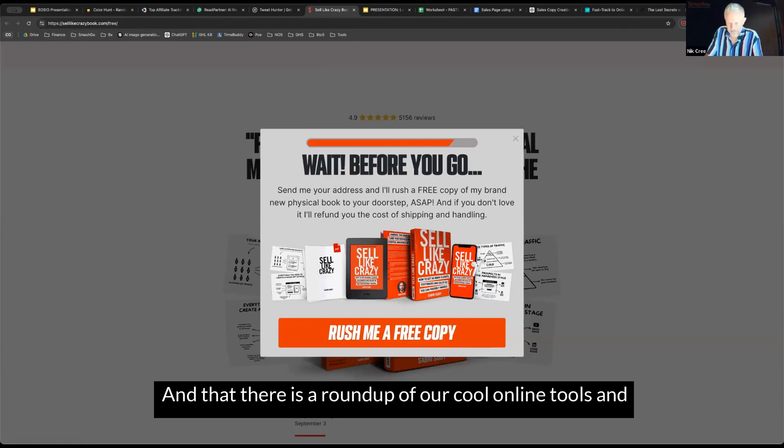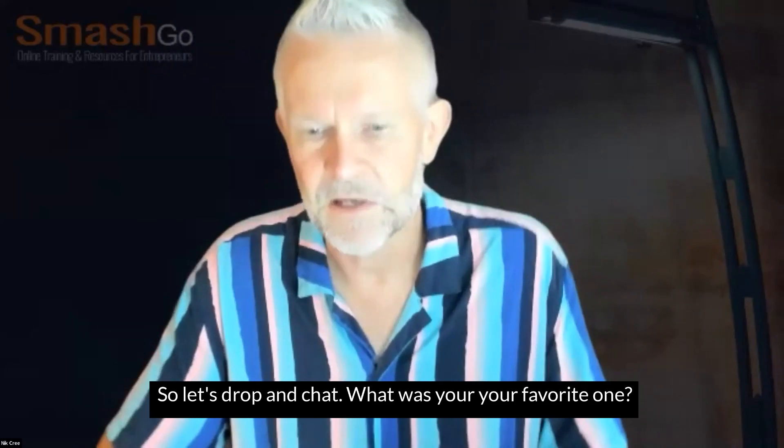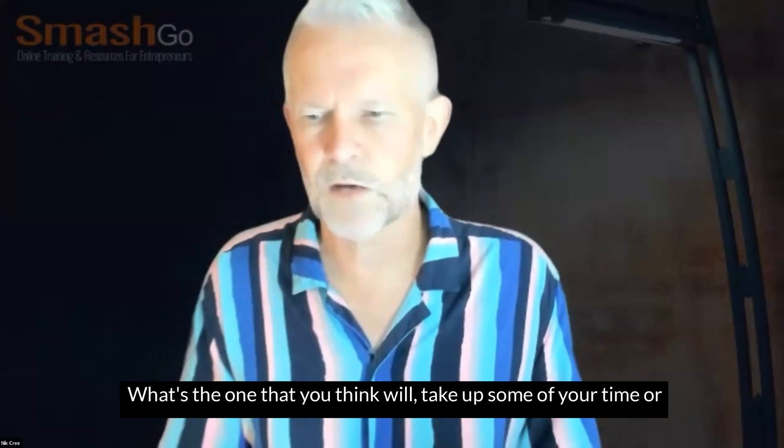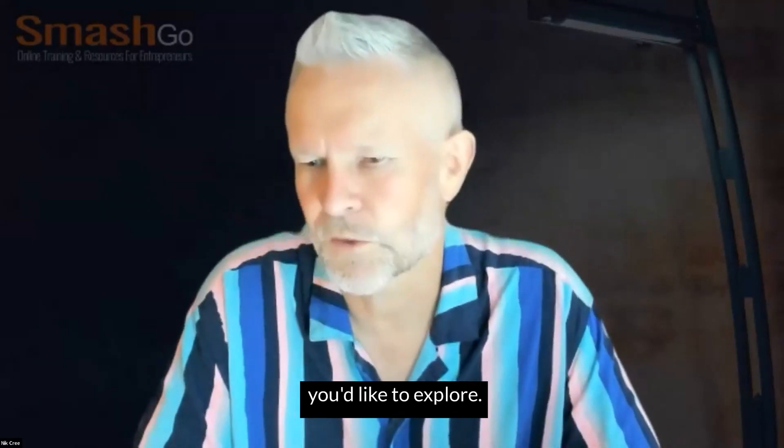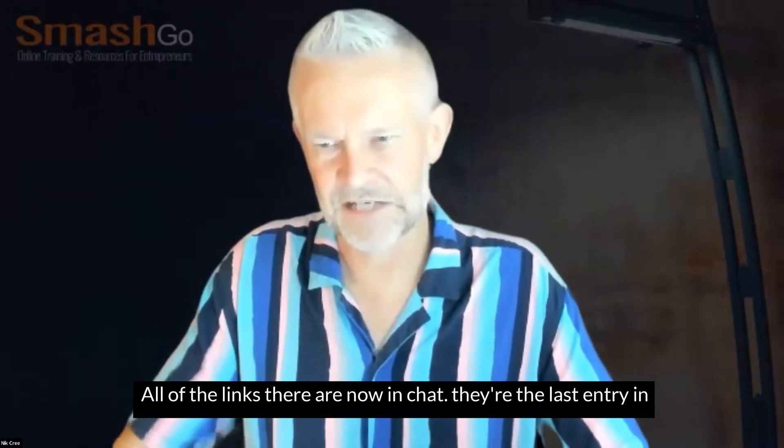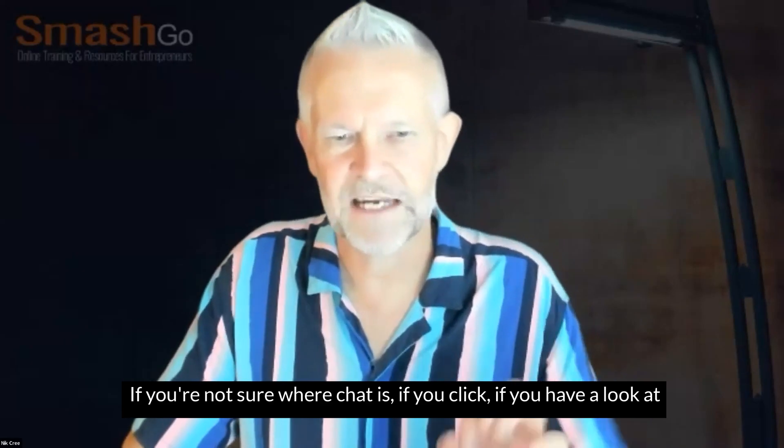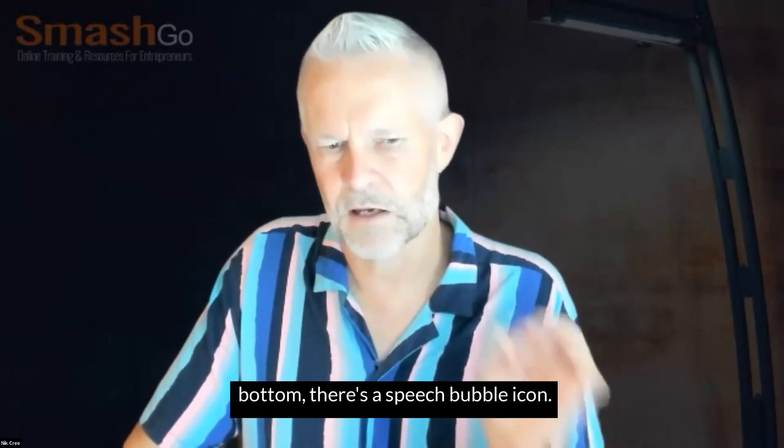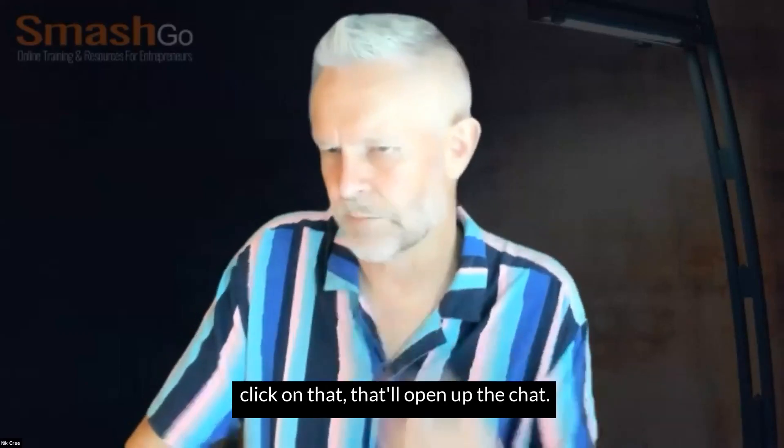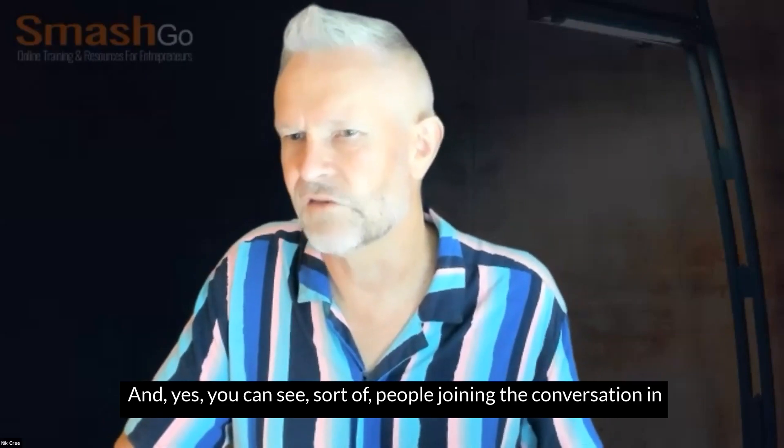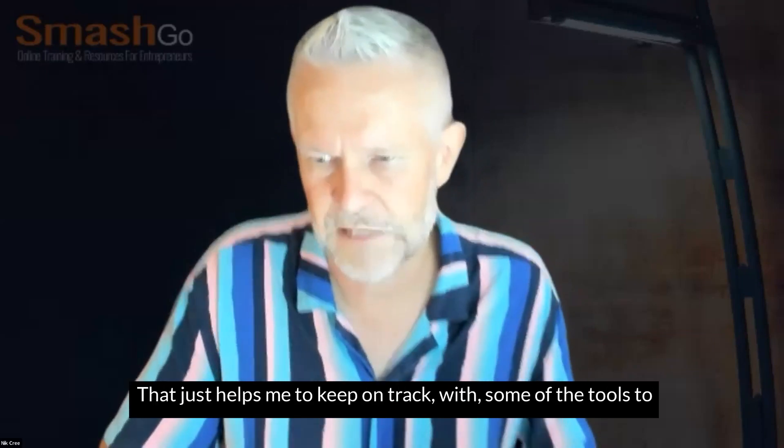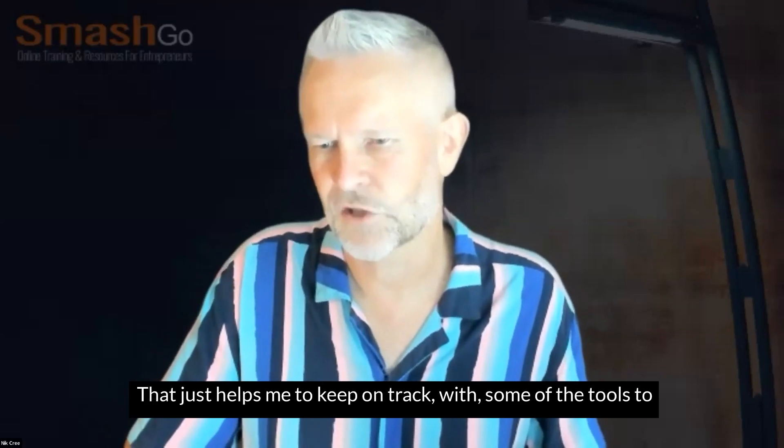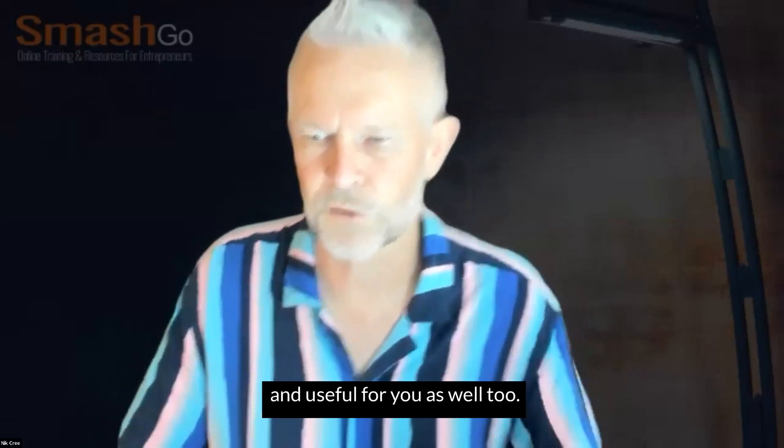That there is a roundup of our cool online tools and gadgets for today. So let's drop in chat. What was your favourite one? What's the one that you think will take up some of your time or you'd like to explore? All of the links there are now in chat. They're the last entry in chat at the moment. If you're not sure where chat is, if you have a look at your toolbar down the bottom, there's a speech bubble icon. It says chat beneath it. If you click on that, that'll open up the chat. As you can see, people joining the conversation in there as well, too. But drop into chat. What was your favourite tool? That just helps me to keep on track with some of the tools to see that they are relevant, helpful and useful for you as well.